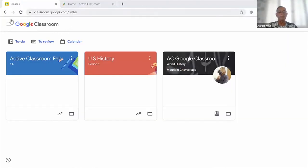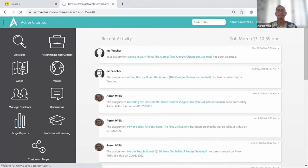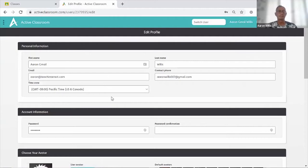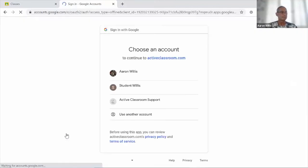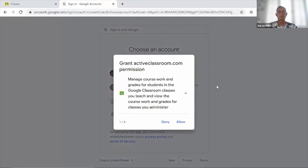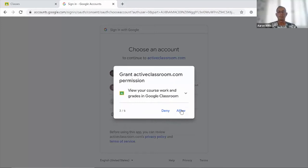To sync your Google Classroom with Active Classroom, set up your Google Classroom classes and students, then go to Active Classroom, click on your profile, and scroll to the bottom of the page. There you'll find a link to connect your Active Classroom to Google Classroom. Select that link, then it'll ask you to select your Google account, and then it will ask you to grant six different permissions.